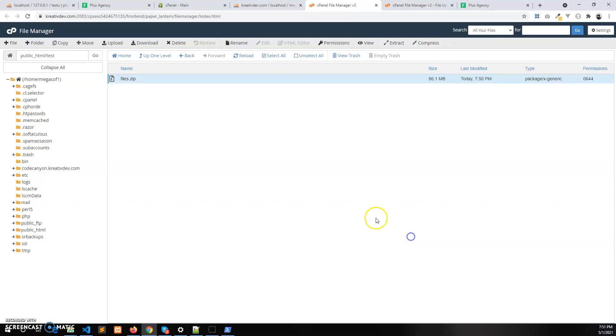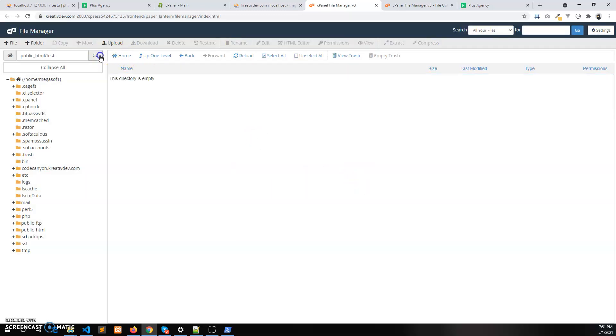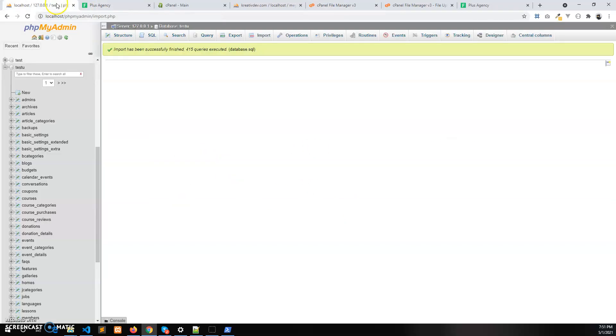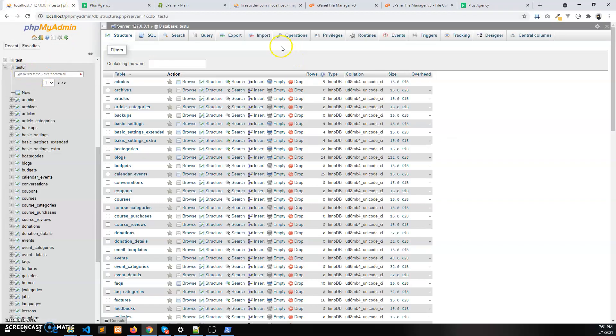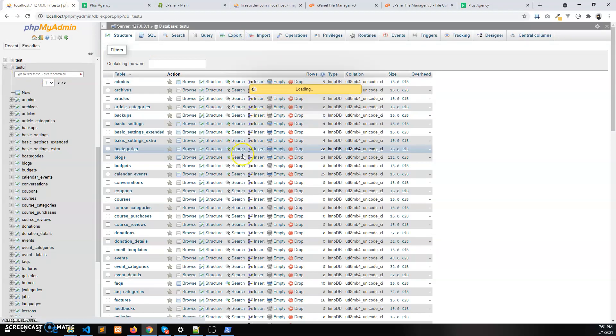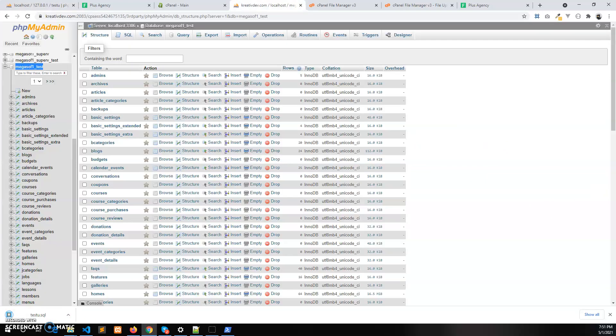After extracting we need to delete the zip file. Refresh this folder, this is the latest files. Now export the latest database SQL file from the localhost phpMyAdmin. Let's export this one and we need to import this SQL file which we exported just now from localhost in the live server.